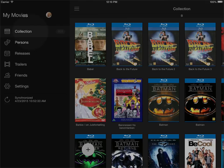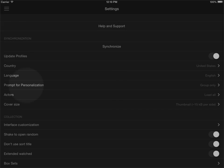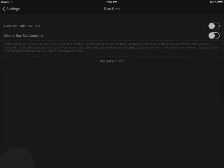Going back into settings and into box sets, you'll see that there's an option here saying box set import. Let's say that you've built your collection using our prior application for iPhone and iPad where box sets were not supported.